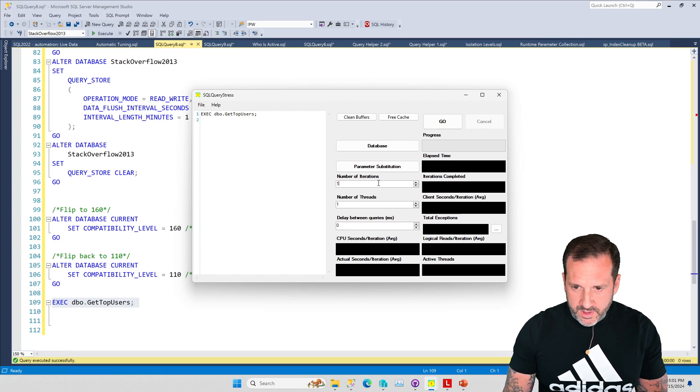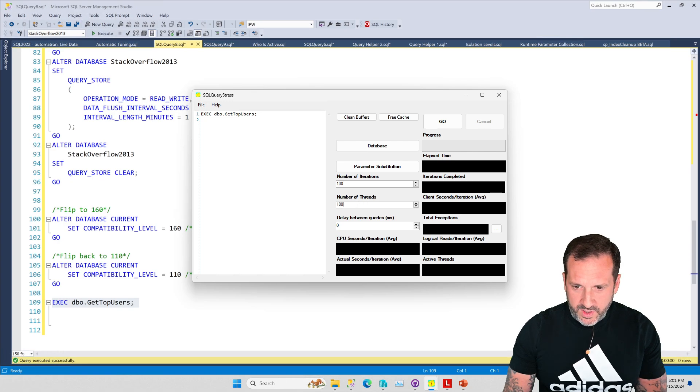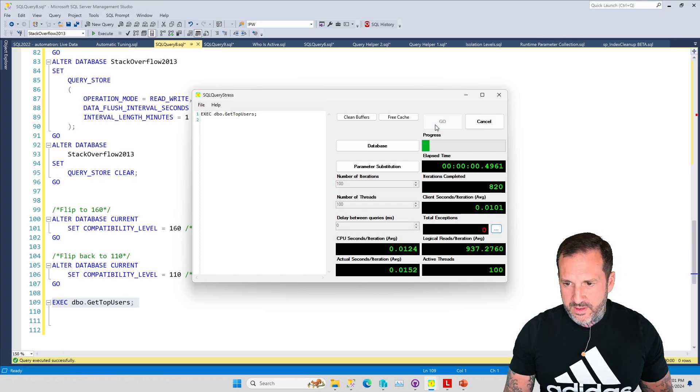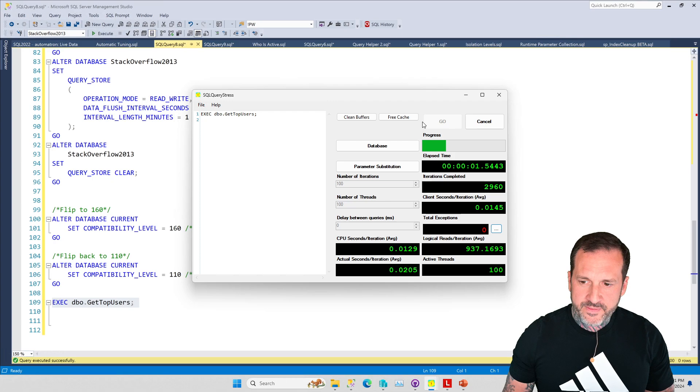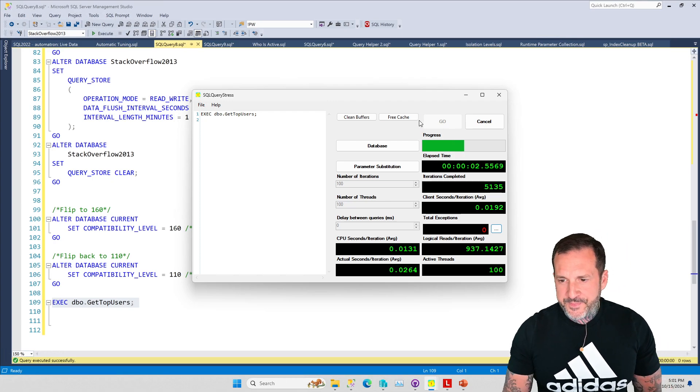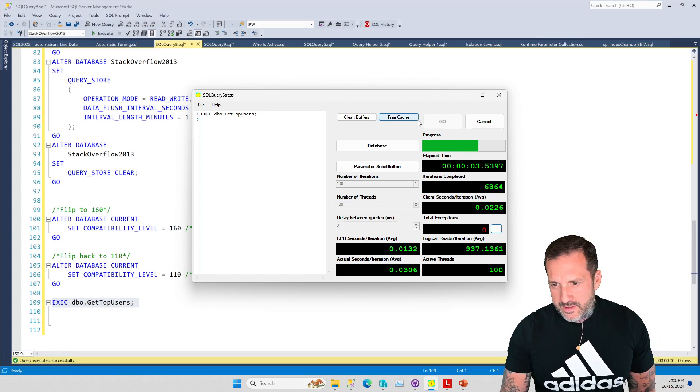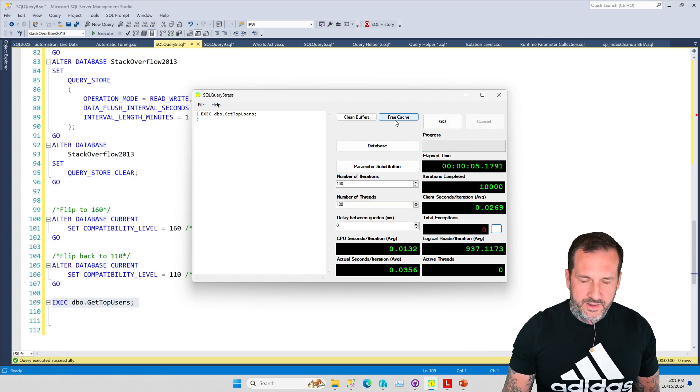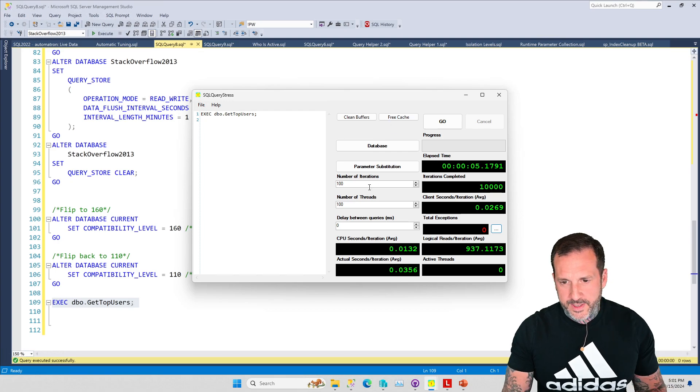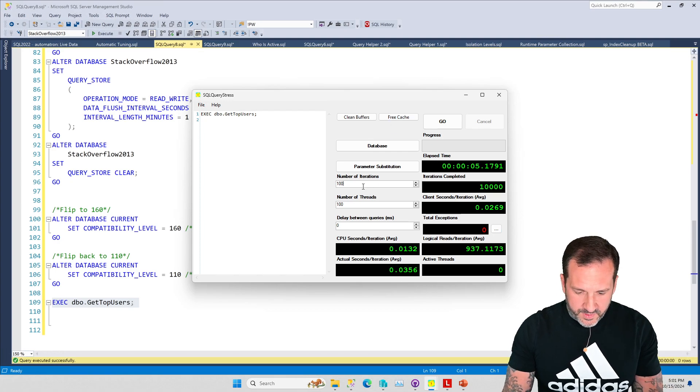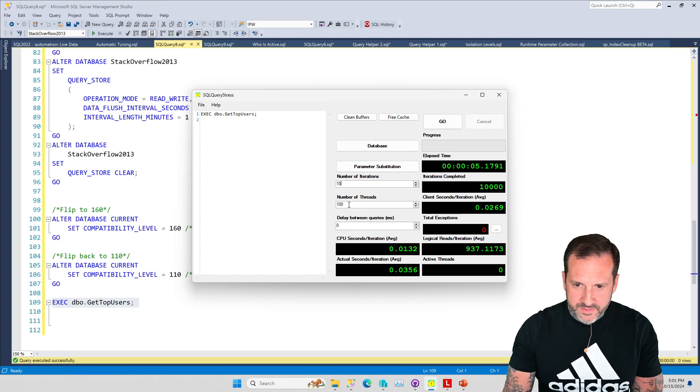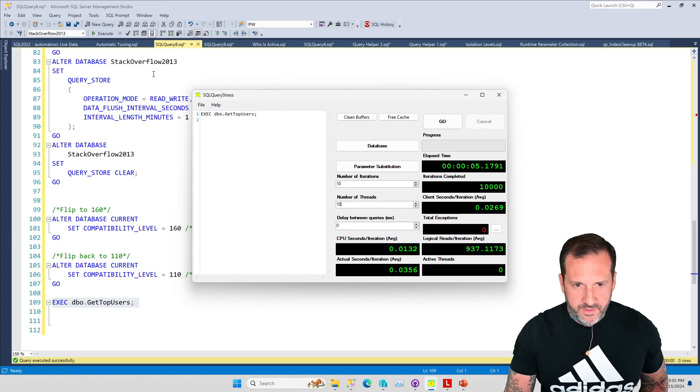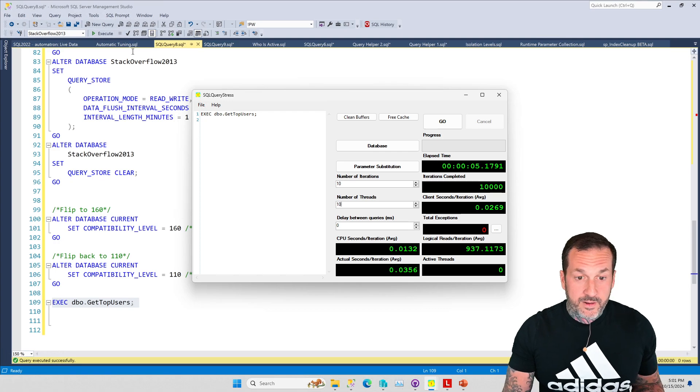I'm going to do 100 and 100 to make it a lot of executions. That all does pretty quick. If we chop off a zero there and a zero there, we're going to get ready to do the next one.